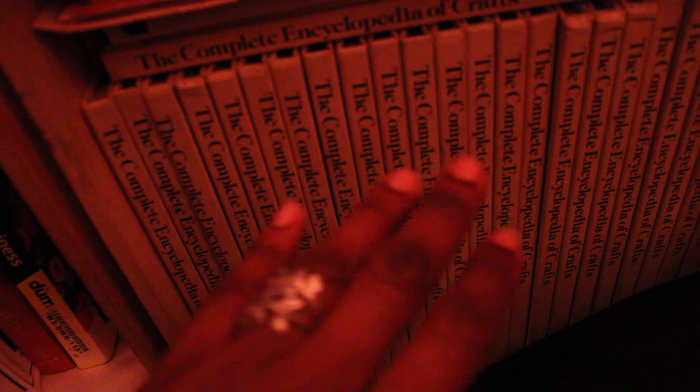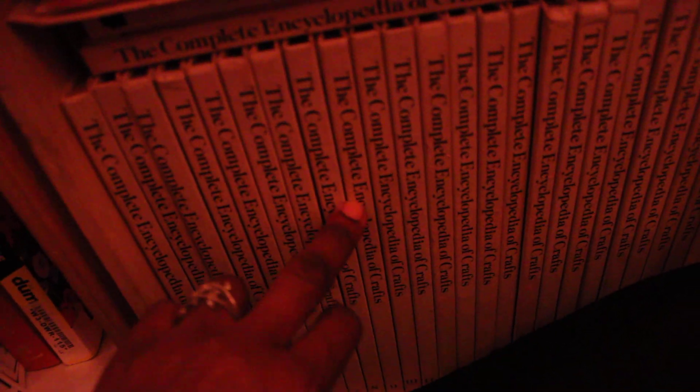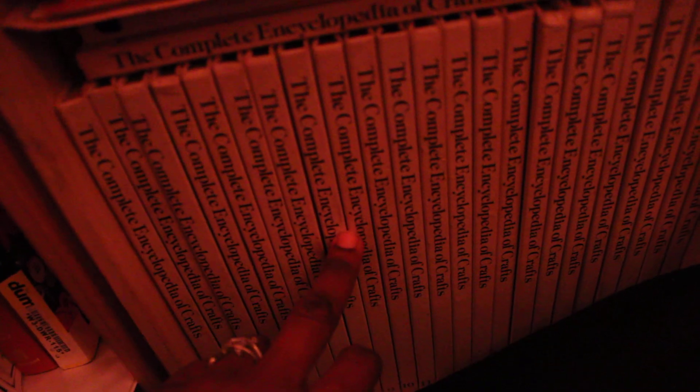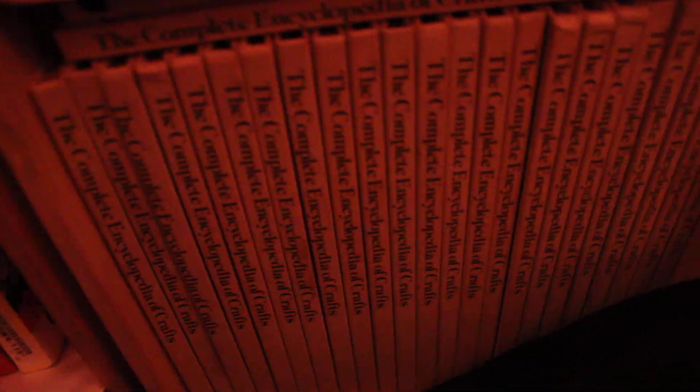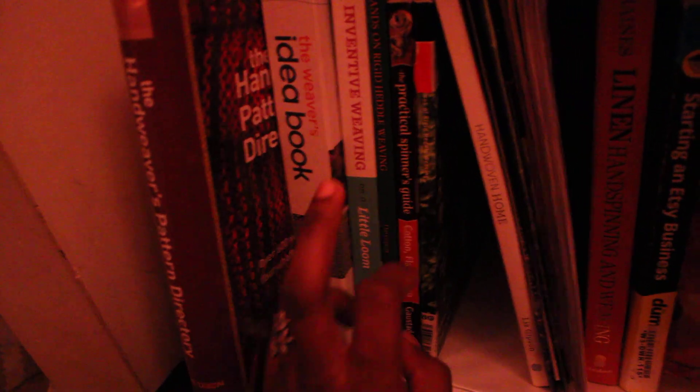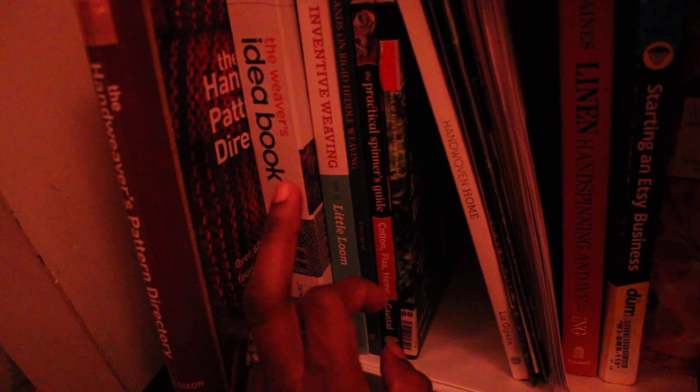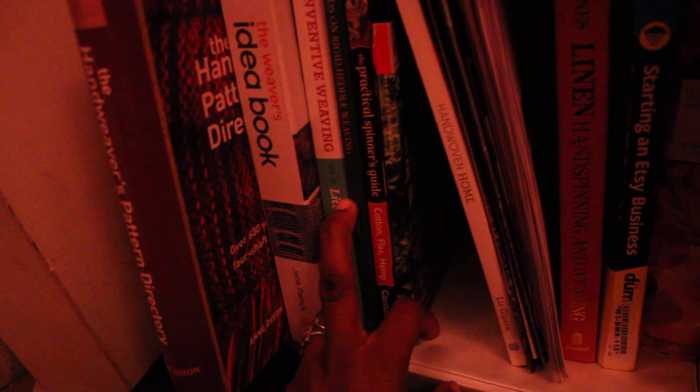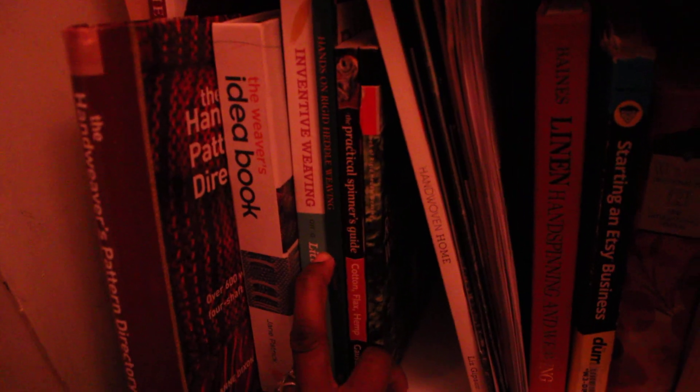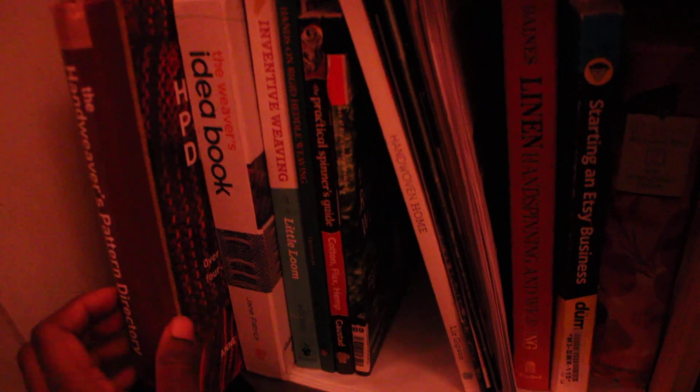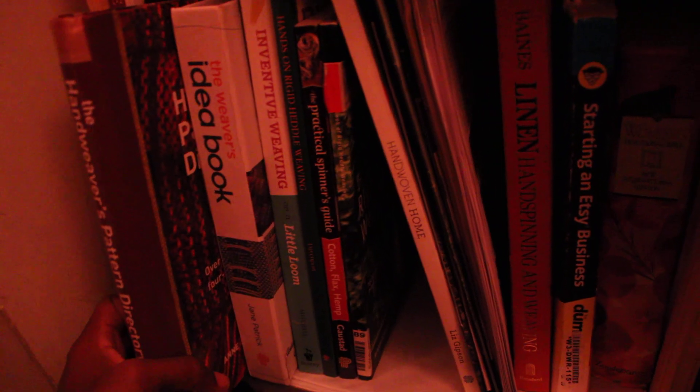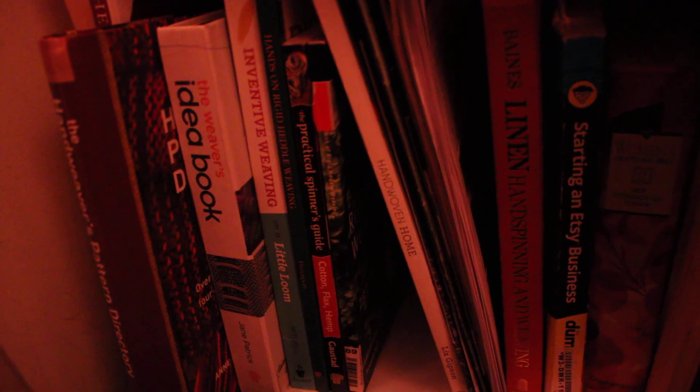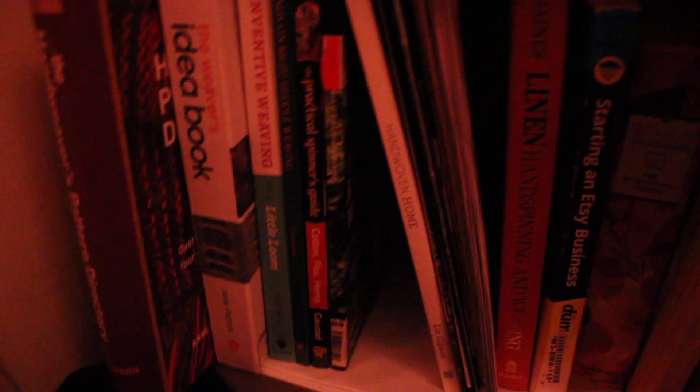So these books have stuff on satin, damask, brocade, overshot, stuff I have never been able to find anywhere else. Including these books. These books will cover overshot, but they say almost nothing about brocade and they say absolutely nothing about satin weave. Now satin weave, it turns out there's a thing called mock satin.